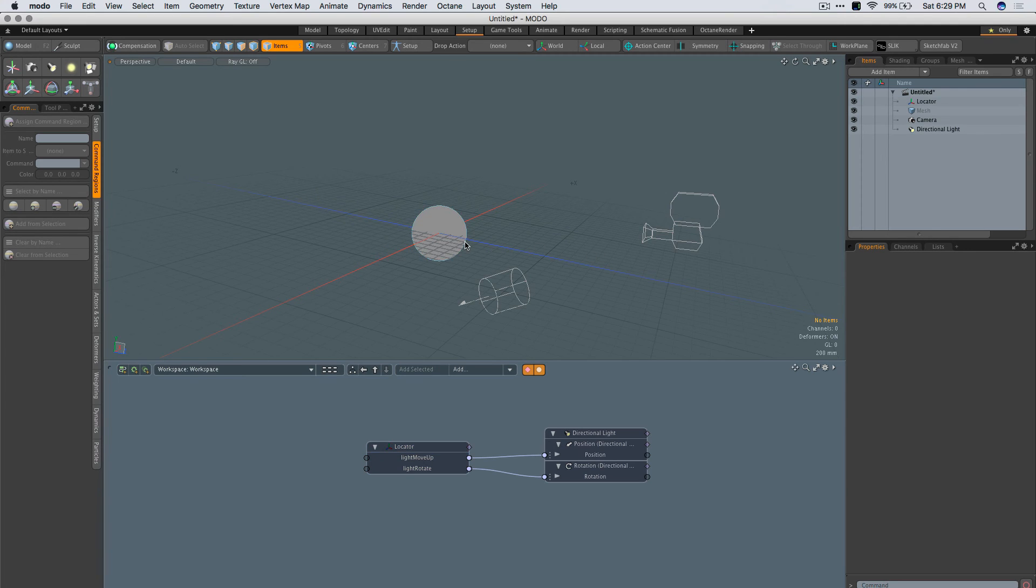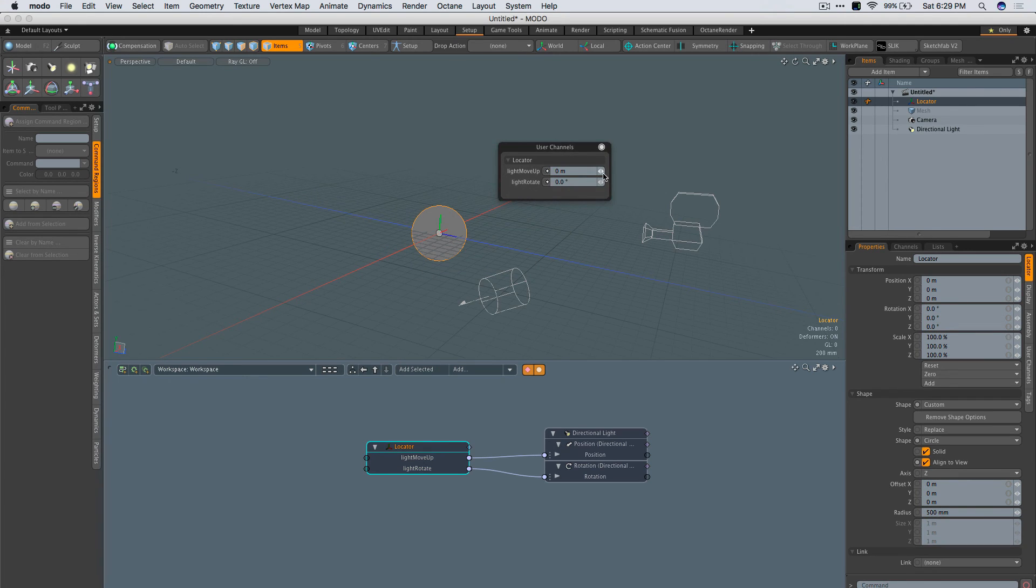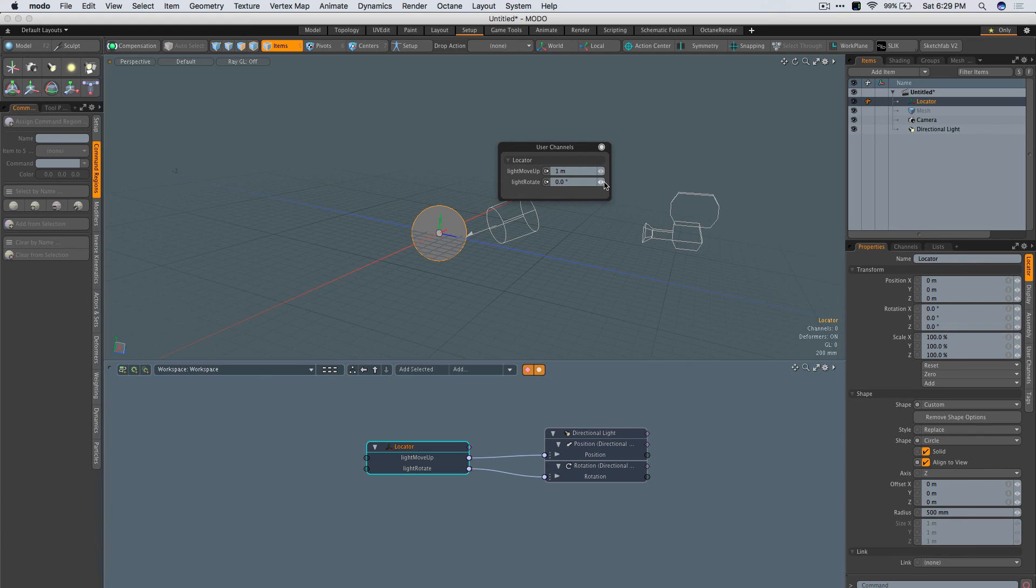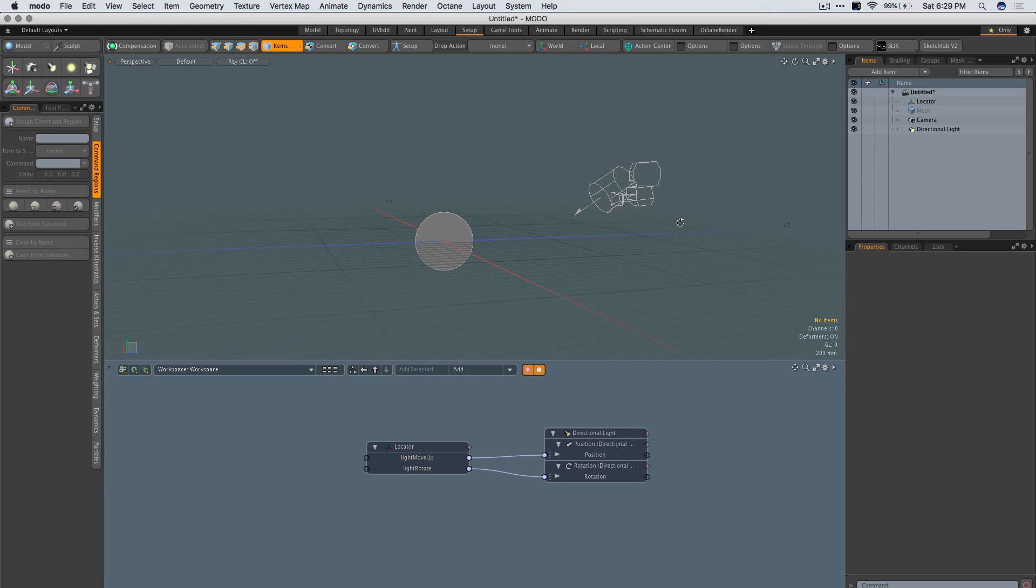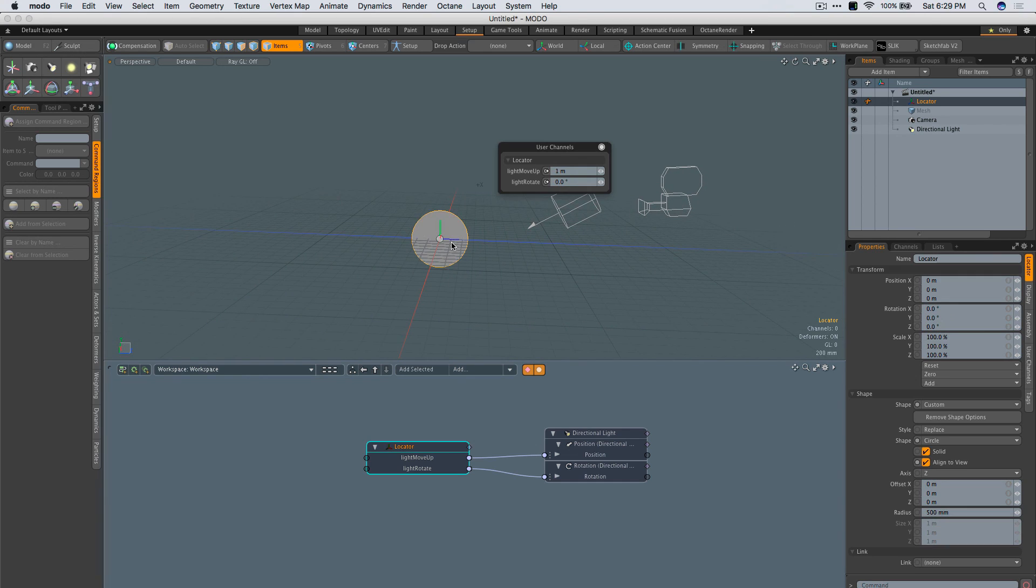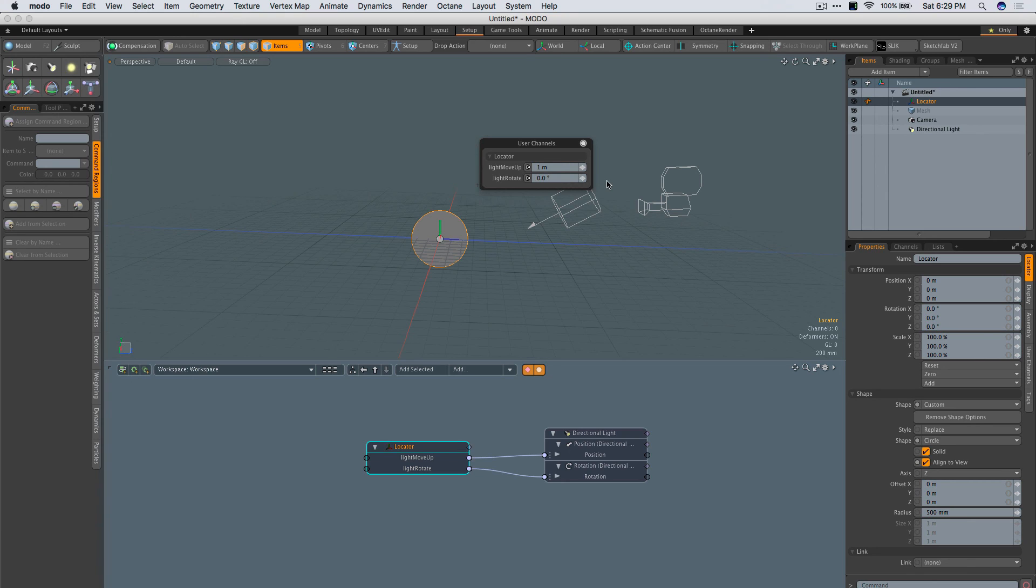What this will do is every time I click it, it gives me this popover form, which means I can now translate or rotate my light. Obviously you can do much more complex things if you have things linked up. But that is a method for clicking a locator and getting a popover form with custom channels that you can control. Thanks.